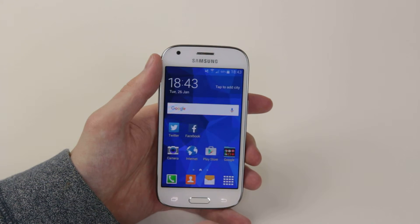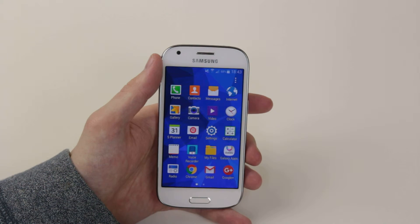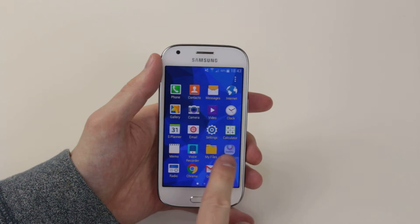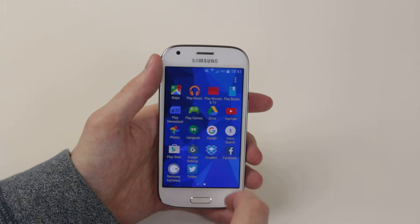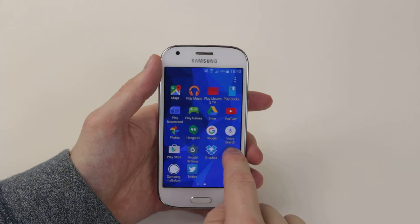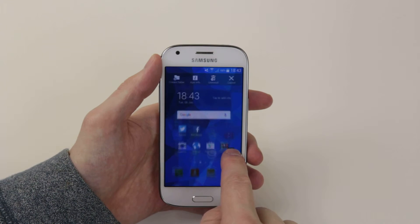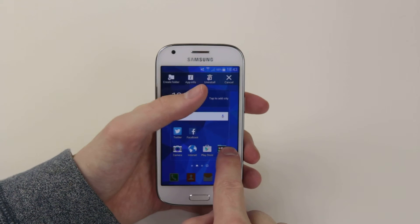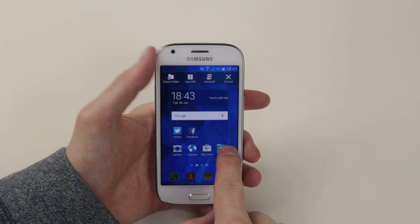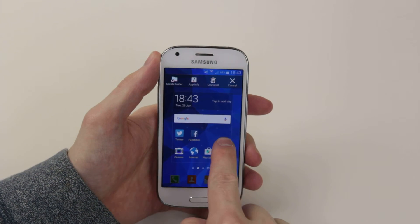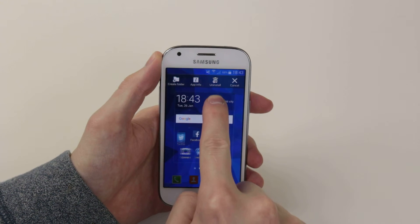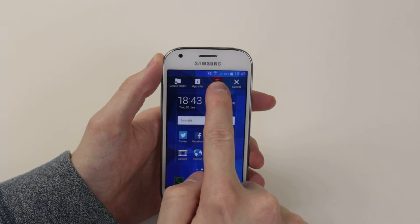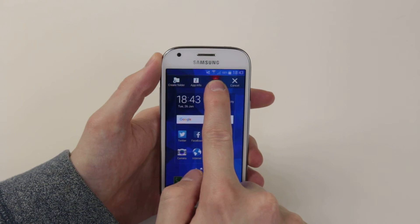The other option is by going into the application drawer again. Find the app that you want to delete, press and hold down on the application, and as you can see up top a little menu pops up. Without taking your finger off the screen, drag it up to the trash can.